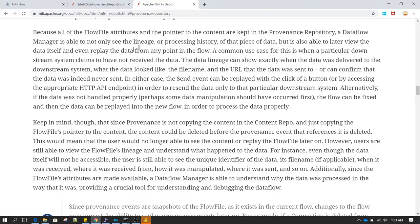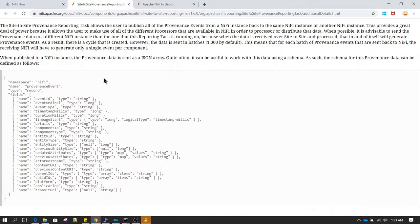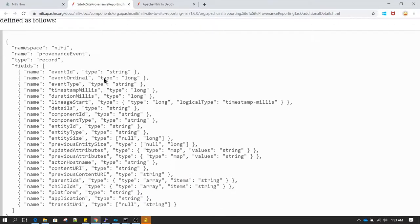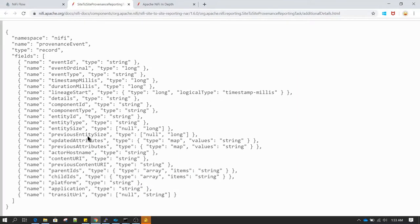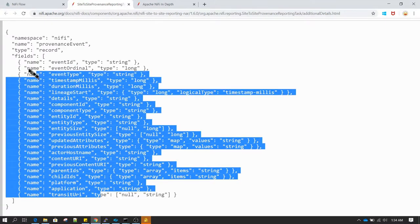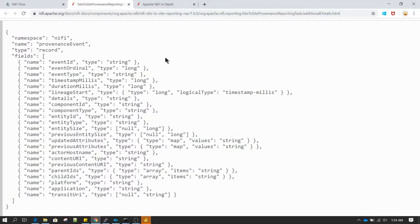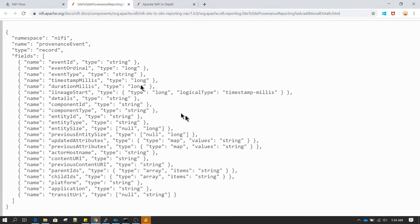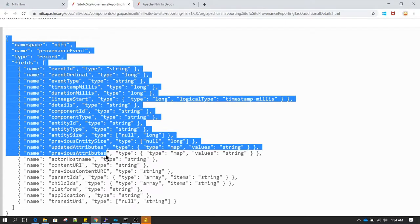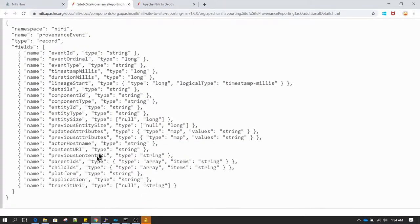Let's see what data is stored in the provenance repository. The data stored includes: event ID, event ordinal, event type, lineage start, and details. As you can see, it has almost all the details required for an audit purpose of any flow file, or if you want to see the lineage of any flow file.